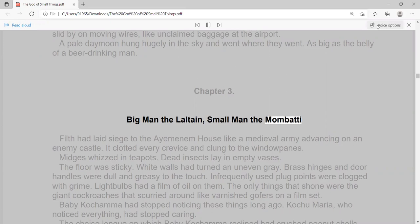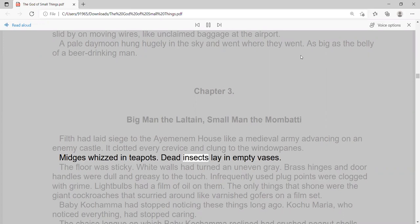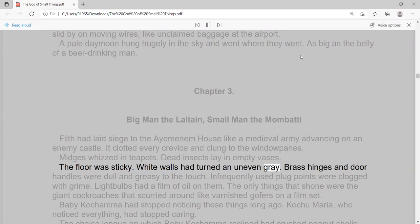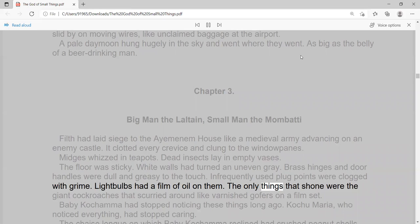Filth had laid siege to the Imanum house like a medieval army advancing on an enemy castle. It clotted every crevice and clung to the window panes. Midges whizzed in teapots. Dead insects lay in empty vases. The floor was sticky. White walls had turned an uneven gray. Brass hinges and door handles were dull and greasy to the touch. Infrequently used plug points were clogged with grime. Light bulbs had a film of oil on them.